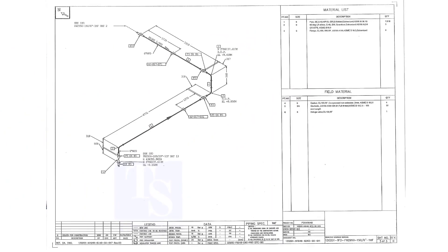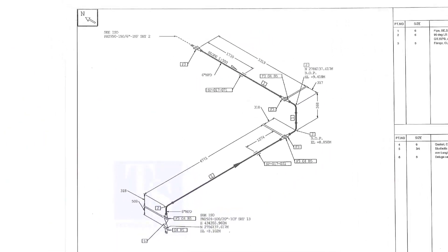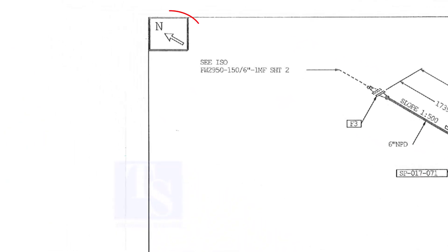In every piping isometric drawing, the north direction is shown on the upper left of the drawing. Sometimes, we get confused with the other directions.